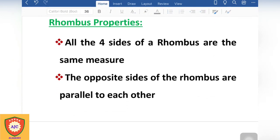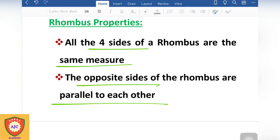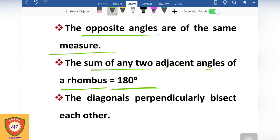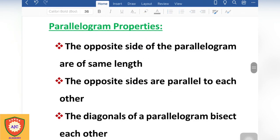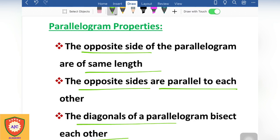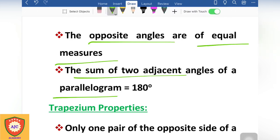Next is the rhombus. A rhombus has 4 sides all of the same measurement. The opposite sides are parallel and the opposite angles are equal. The sum of adjacent angles in a rhombus is 180 degrees. The diagonals bisect each other at right angles and each diagonal bisects the angles at the vertices.